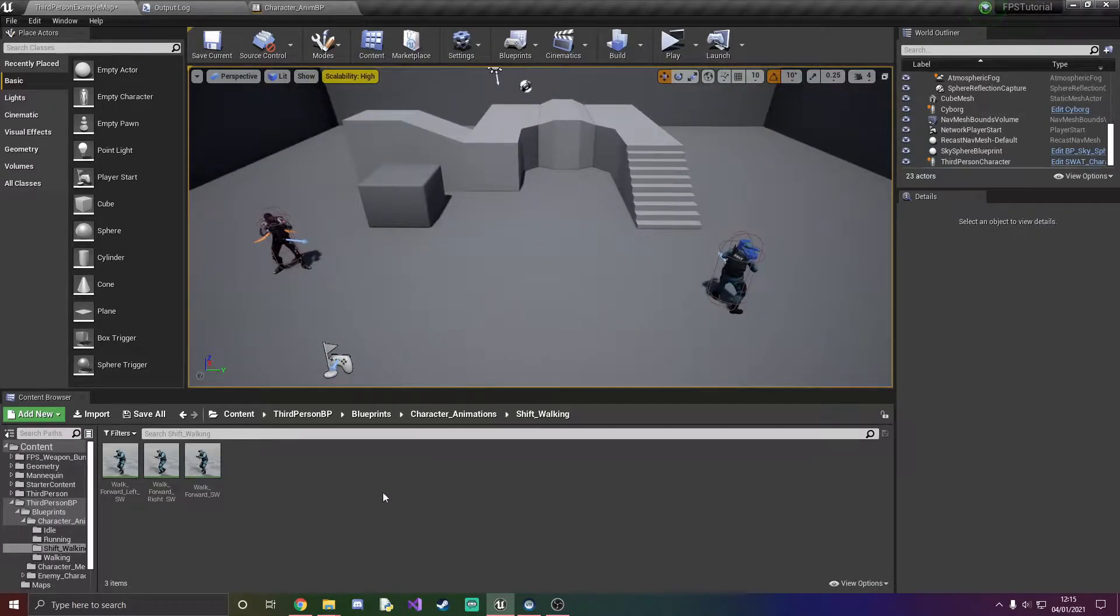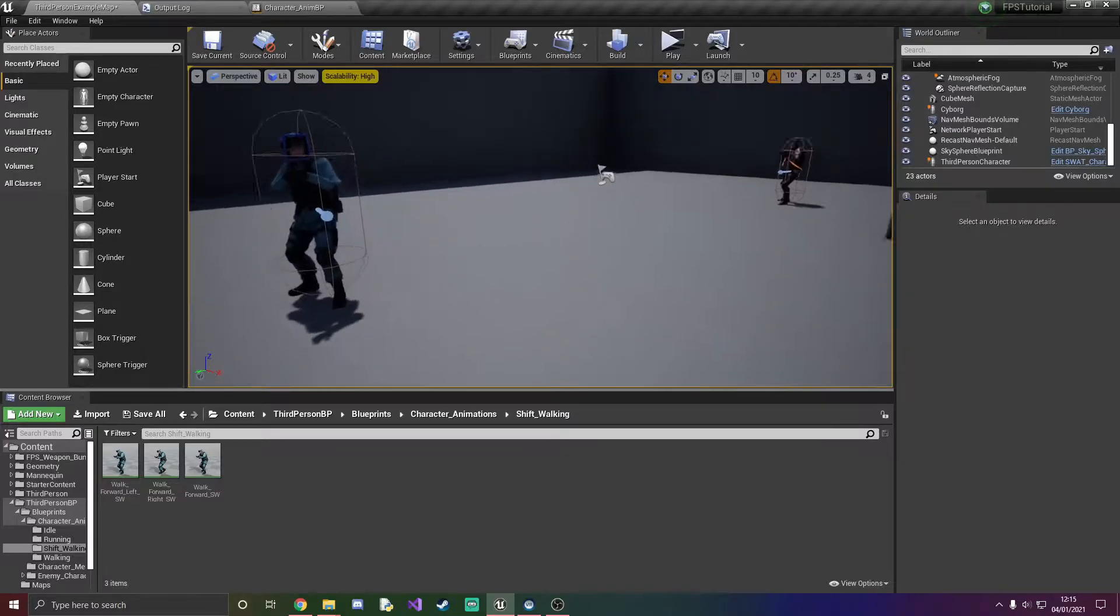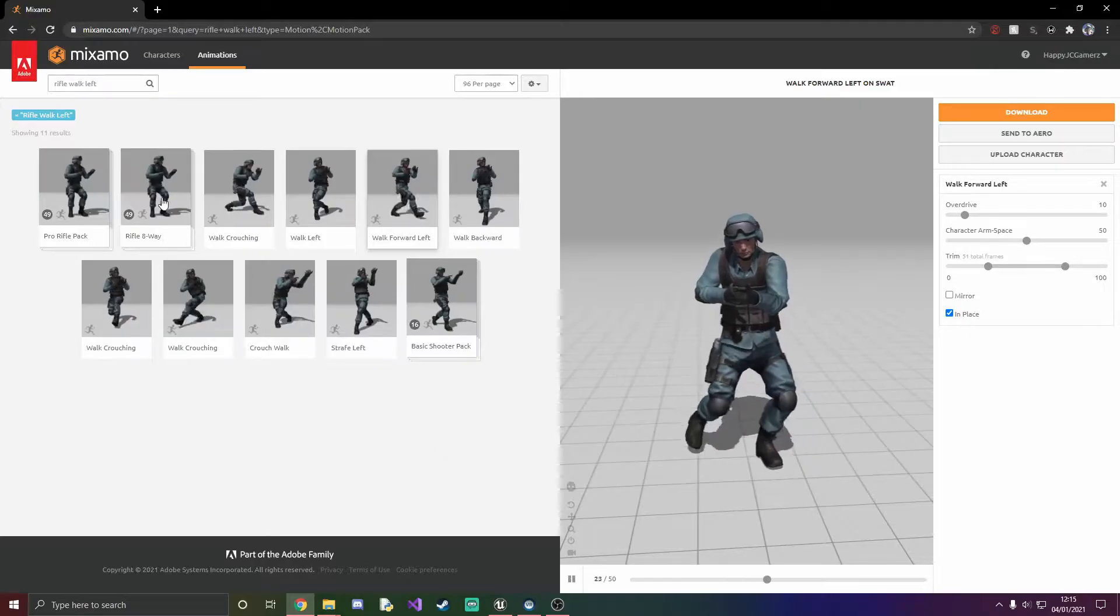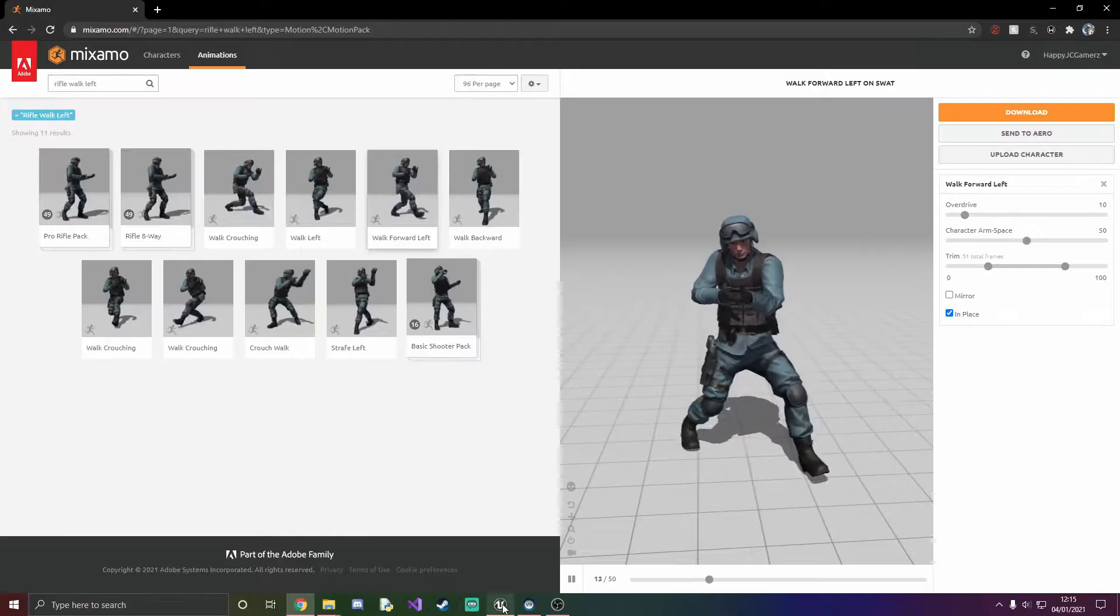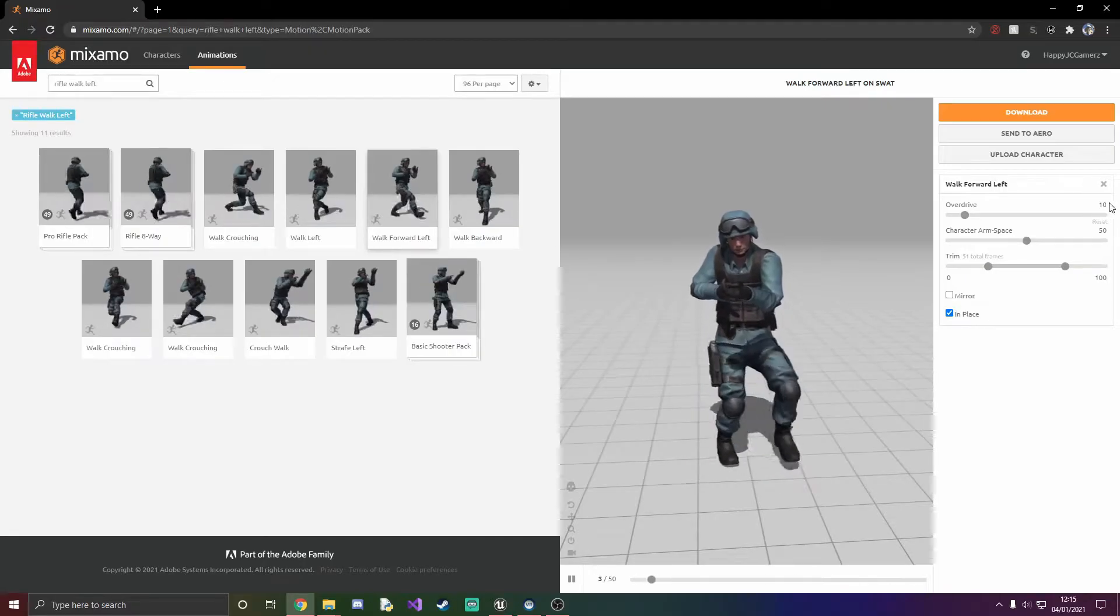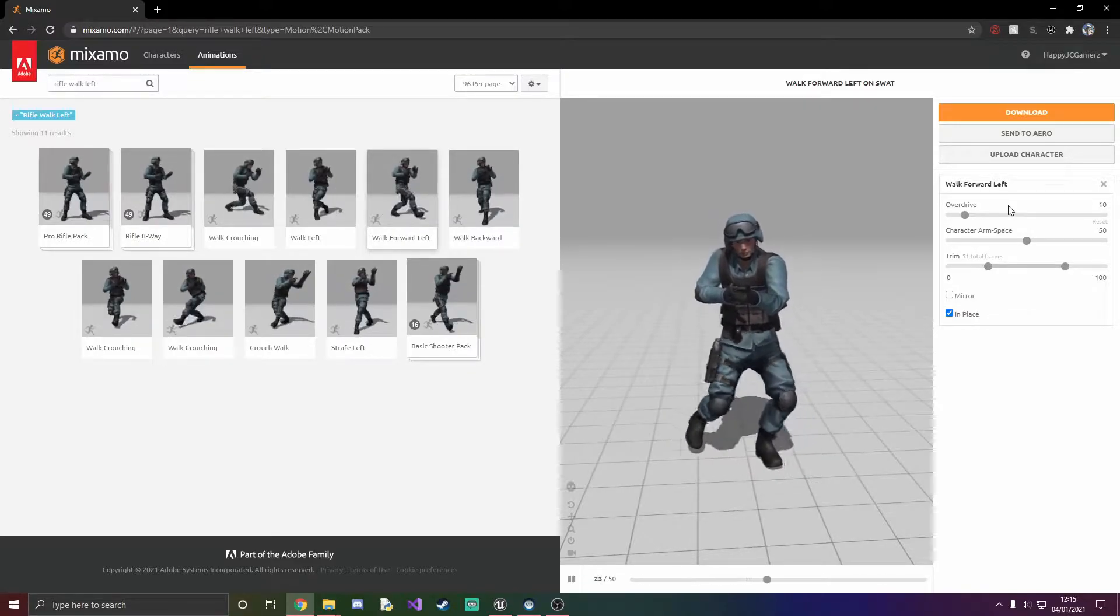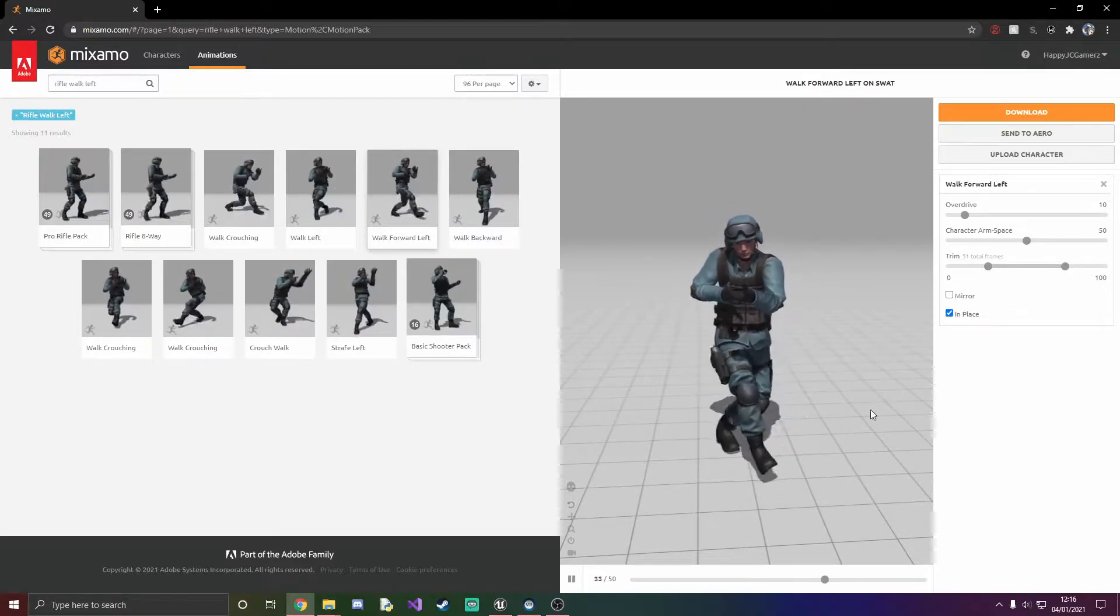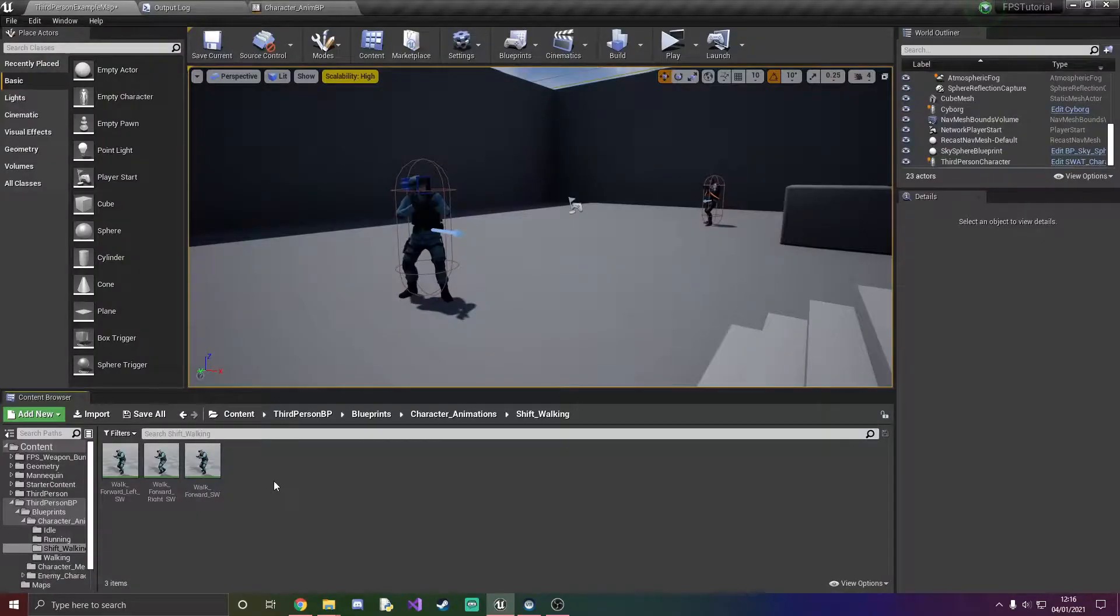So the way we're going to do this today is we're going to need some fresh new animations for this. What I've done is gone to Mixamo, selected all my walking animations that I've used originally and just turned the overdrive, which is how fast the character animation drives forward, down to 10. So as you can see we've got a nice slow look.